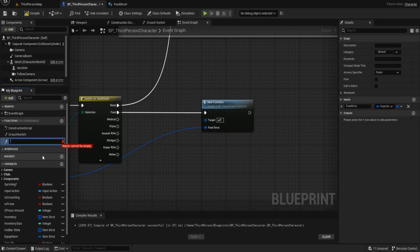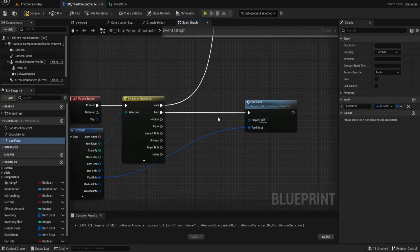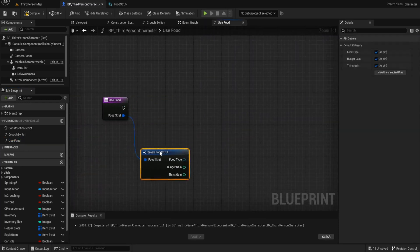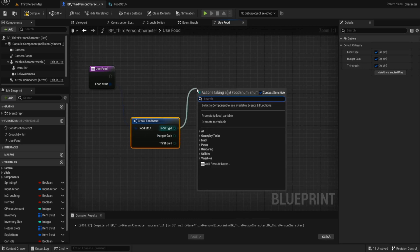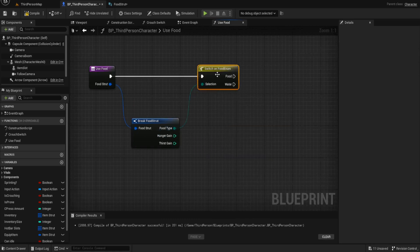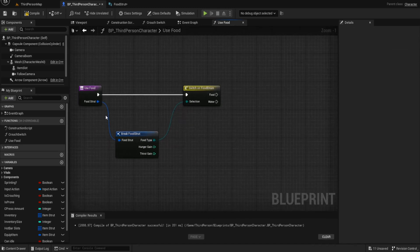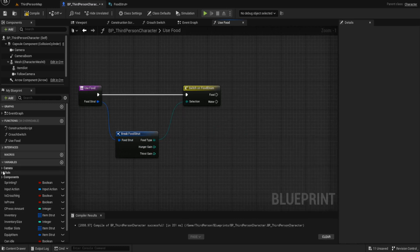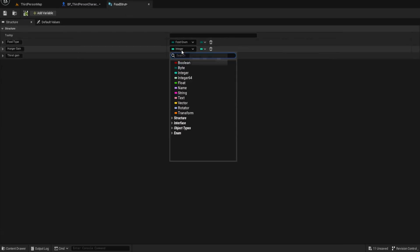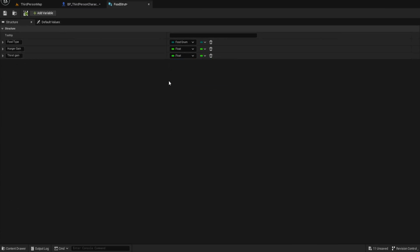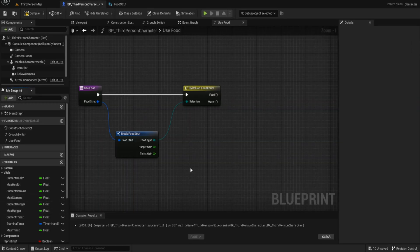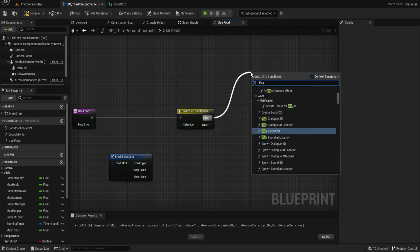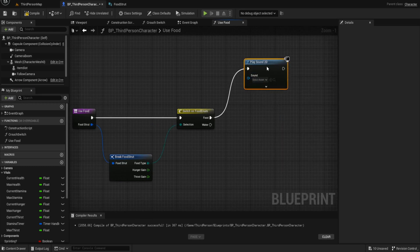We don't need to do too much here because we're just adding hunger to our player's vitals. I also realized these values should probably be floats to match up a bit better, so let's change those to floats. I'll have to re-enter the food item information, but that's okay. The first thing we want to do is play the sound.